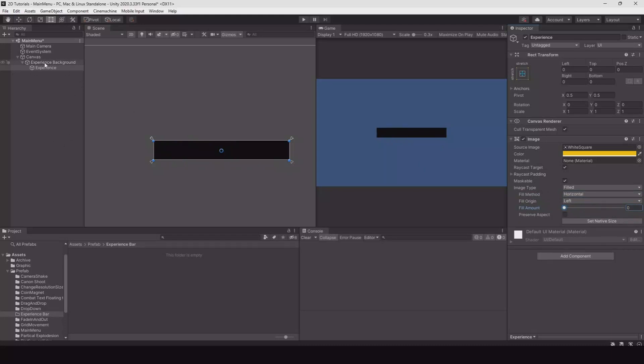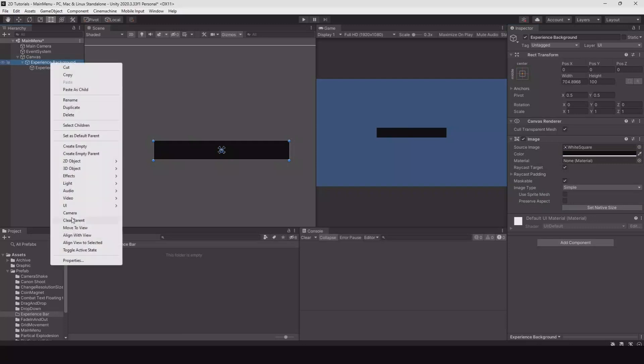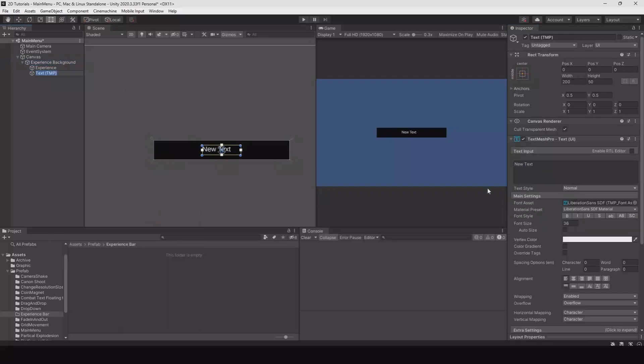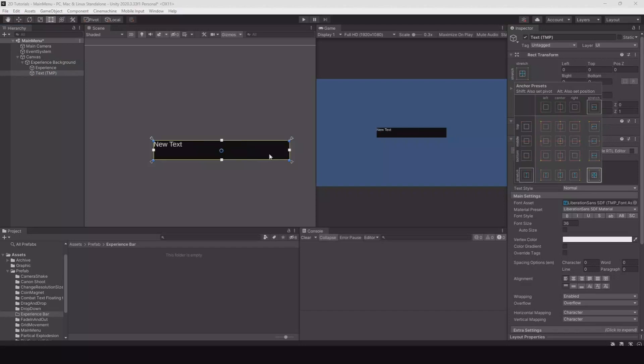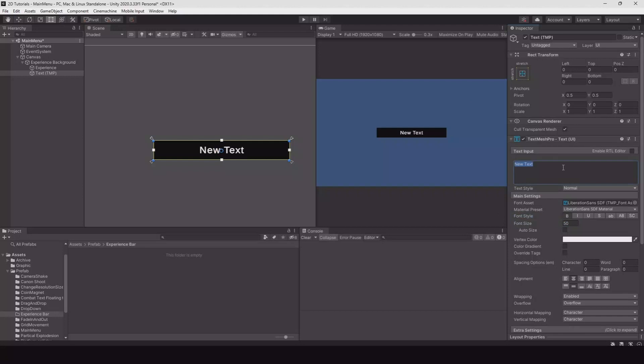Let's create a text on the background. UI text, hit alt shift to make it fill the whole background. Let's center it, make it bold, set the font size to 50, and set the default value like 0 out of 100.